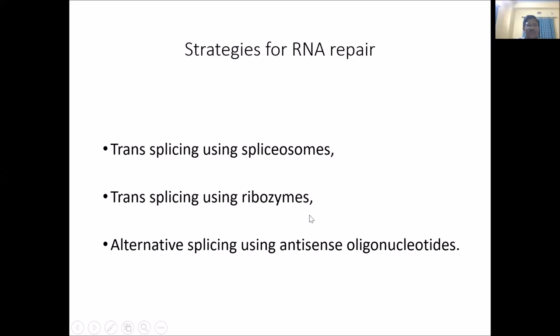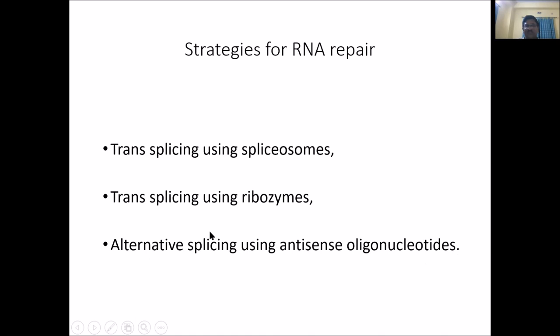In this way, the strategies for RNA repair utilize three mechanisms. Among these three, we have studied two today: trans-splicing using the spliceosome via the SMaRT technique, and trans-splicing using ribozymes. 'Trans' means it has been exogenously induced — as opposed to the native cis form. The third mechanism we will study tomorrow, including RNA interference, CRISPR technology, and the several viral vectors — adenovirus and others — utilized for gene therapy.